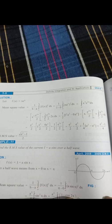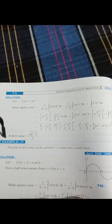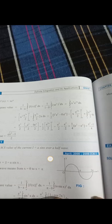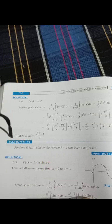Substituting the limits gives mean square value = (e²−1)/4. For the RMS value, take the square root: RMS = √[(e²−1)/4] = √(e²−1) / √4 = √(e²−1) / 2. So the RMS value of x · eˣ from 0 to 1 is √(e²−1) / 2.